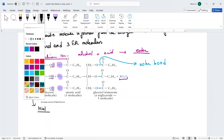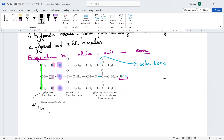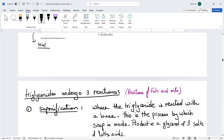When we abbreviate a triglyceride, we draw it as a circle with three tails. The circle represents the glycerol part, and the three tails represent the hydrophobic carbon chains. That is the abbreviation of the triglyceride structure.